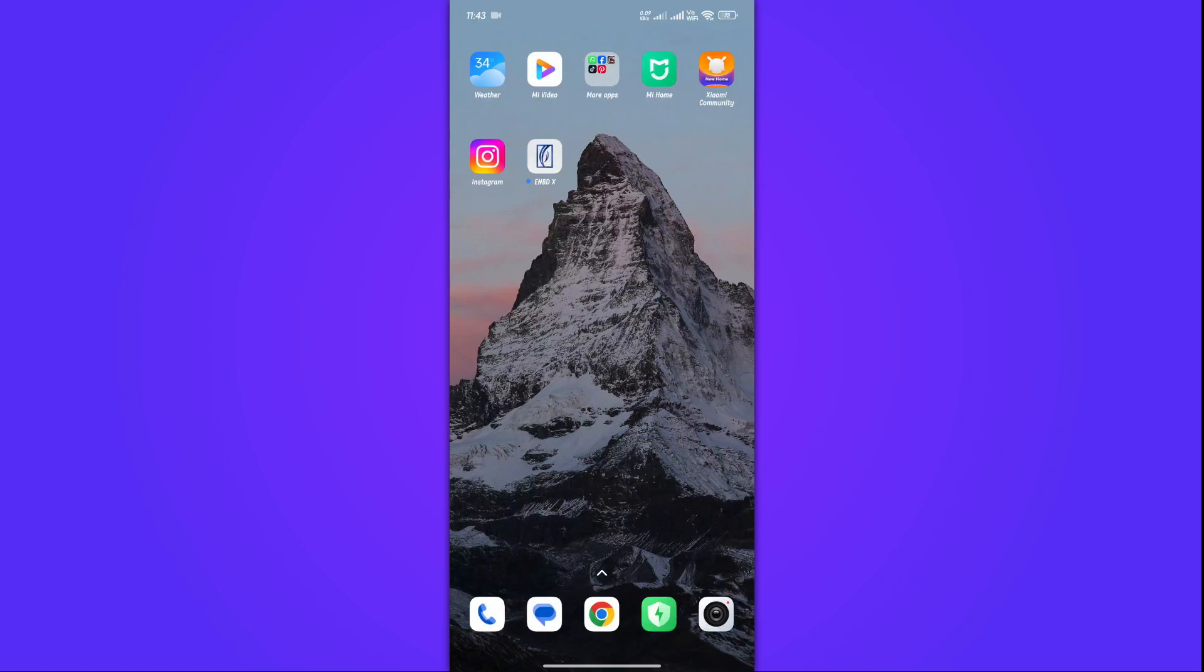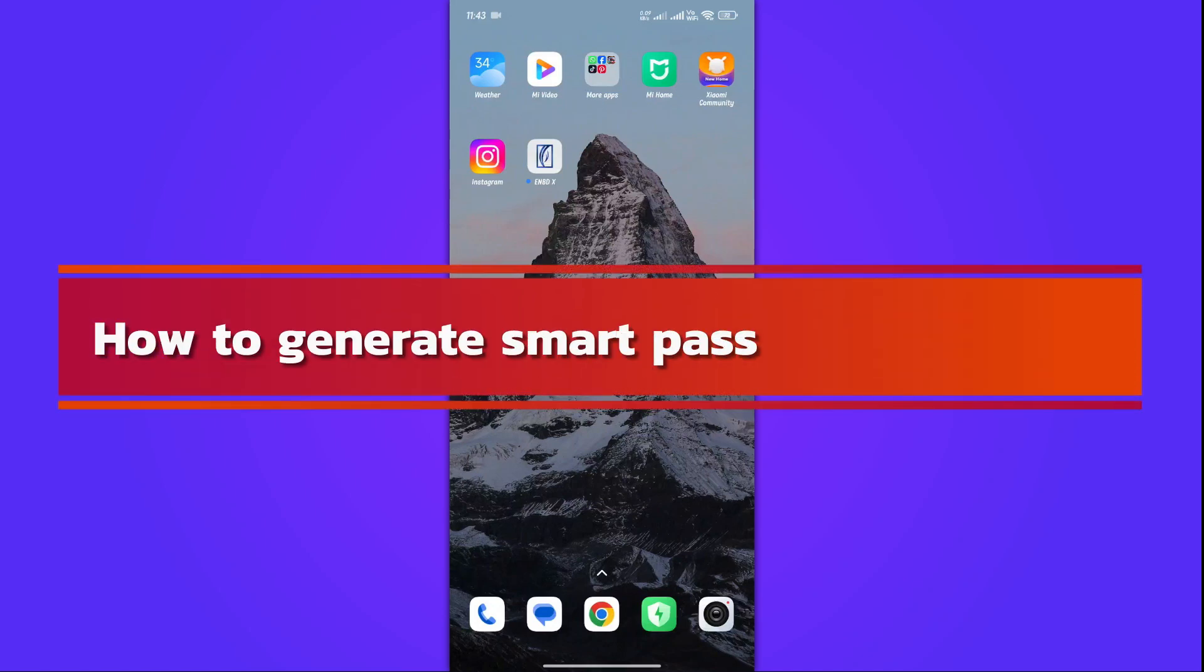Hi, and welcome back to our YouTube channel. Today's video will show you how to generate a SmartPass token.